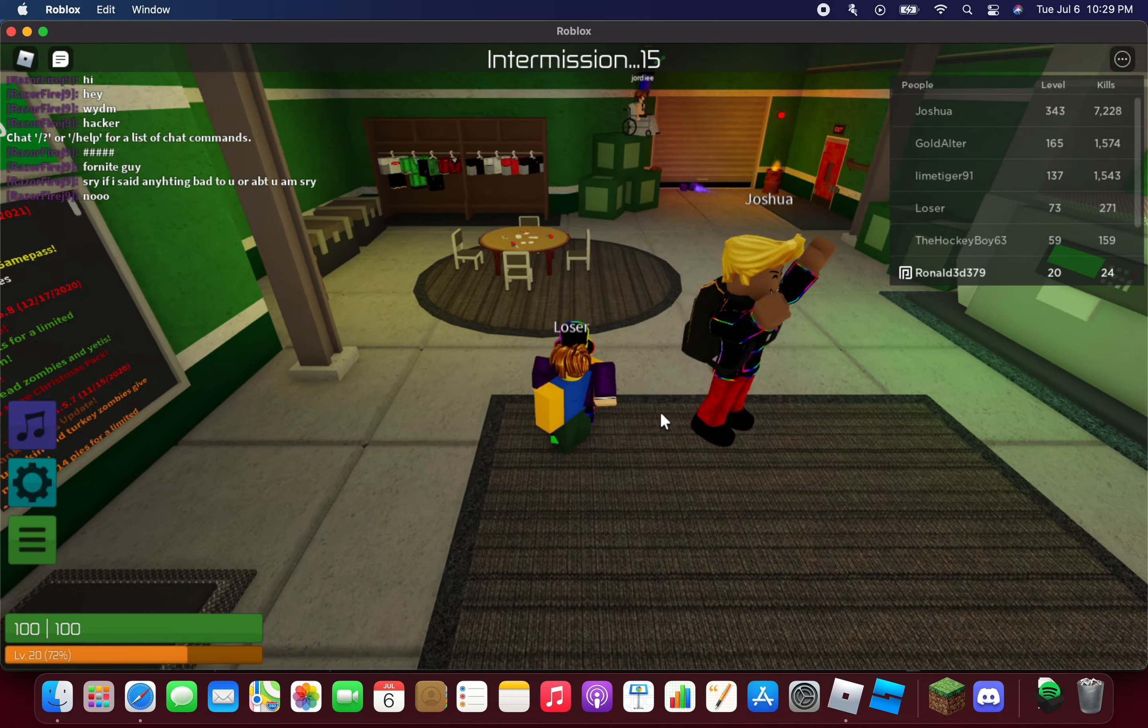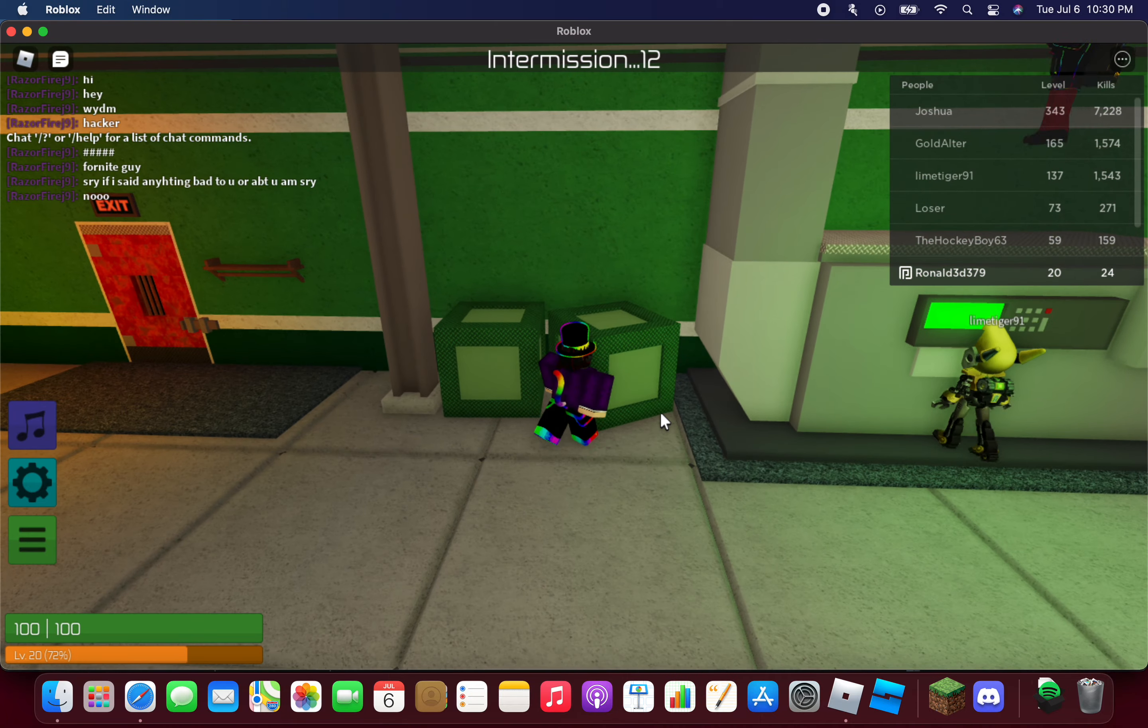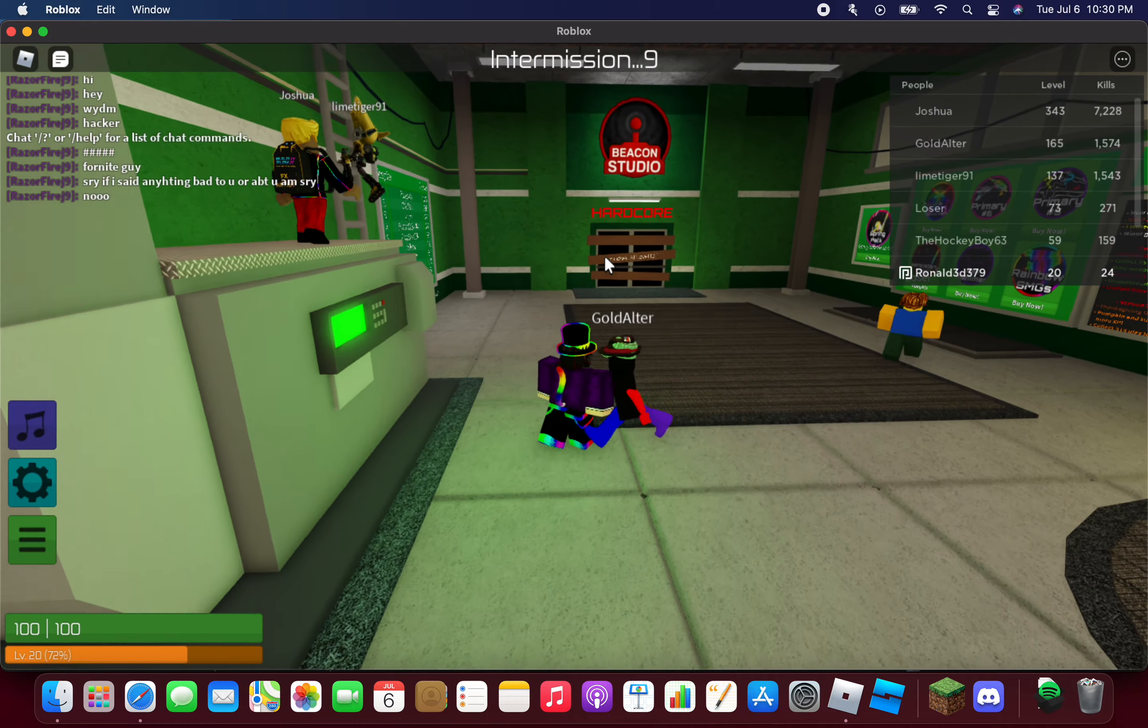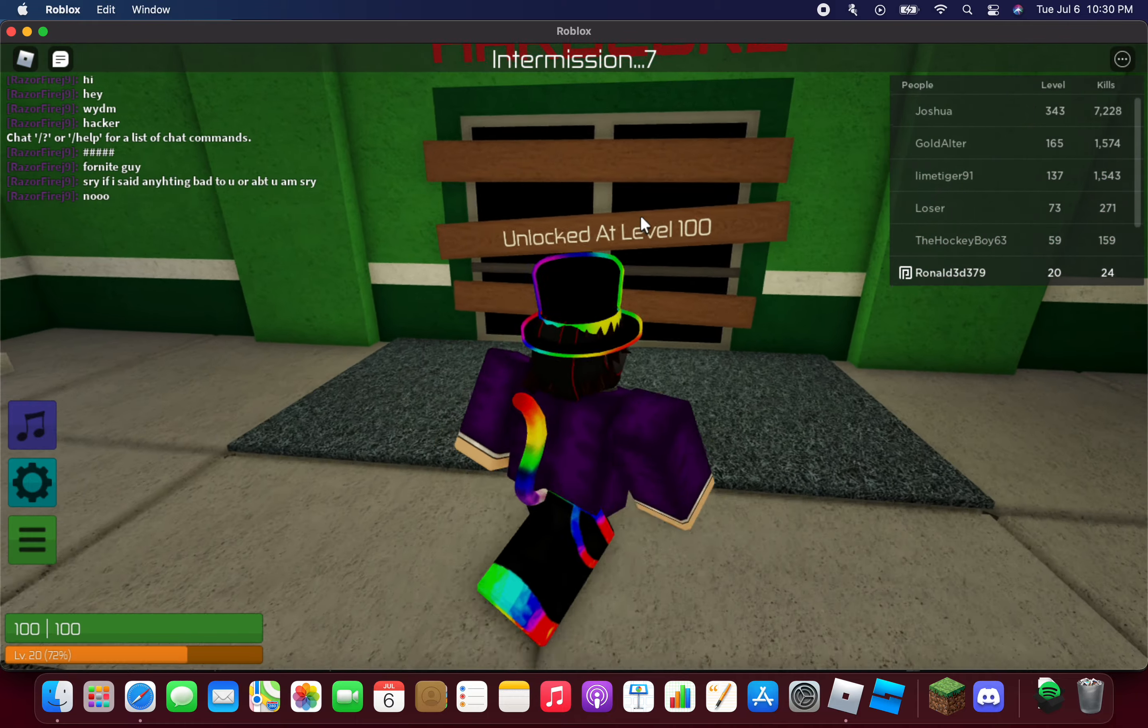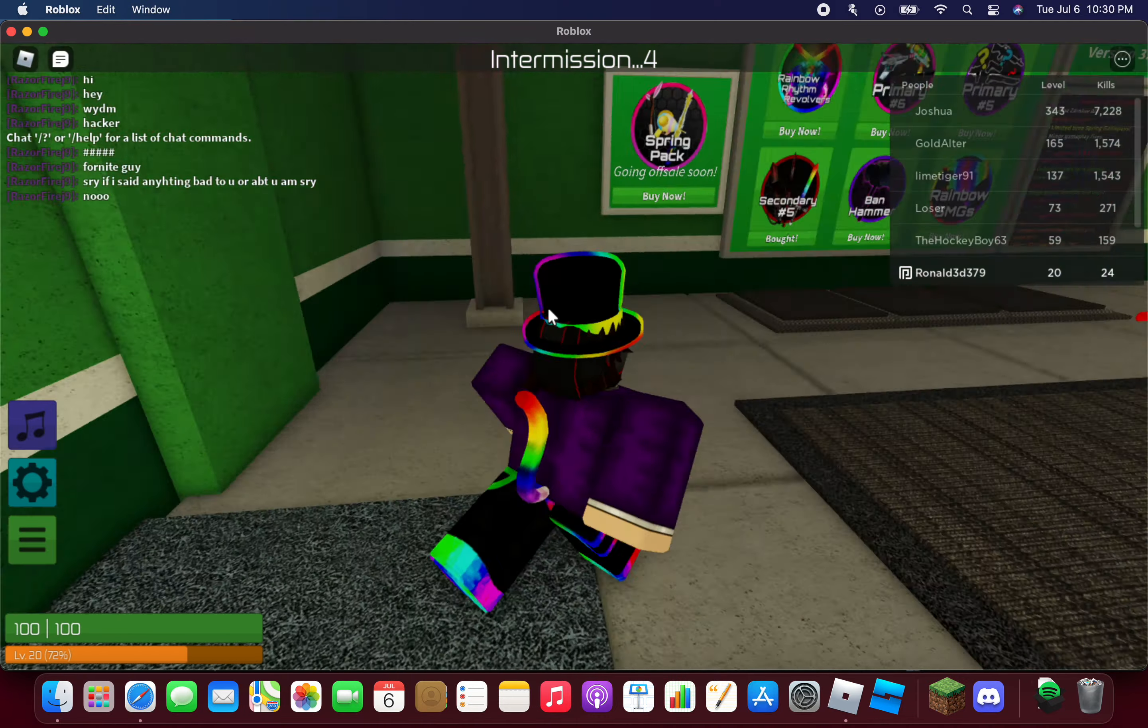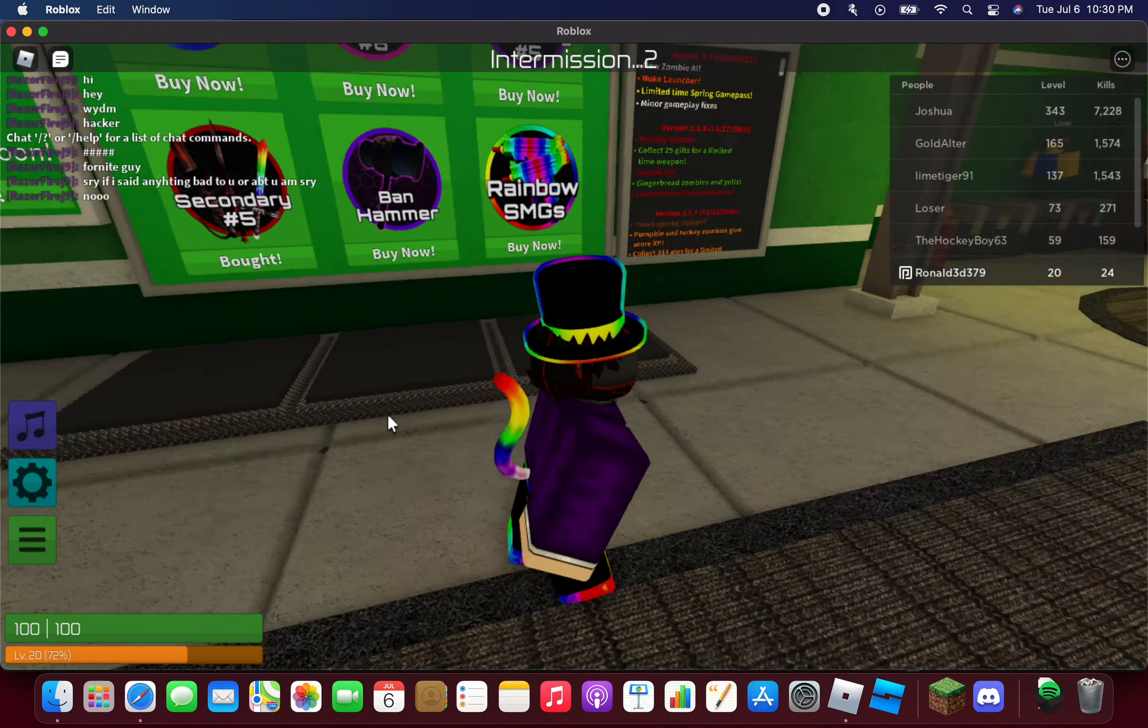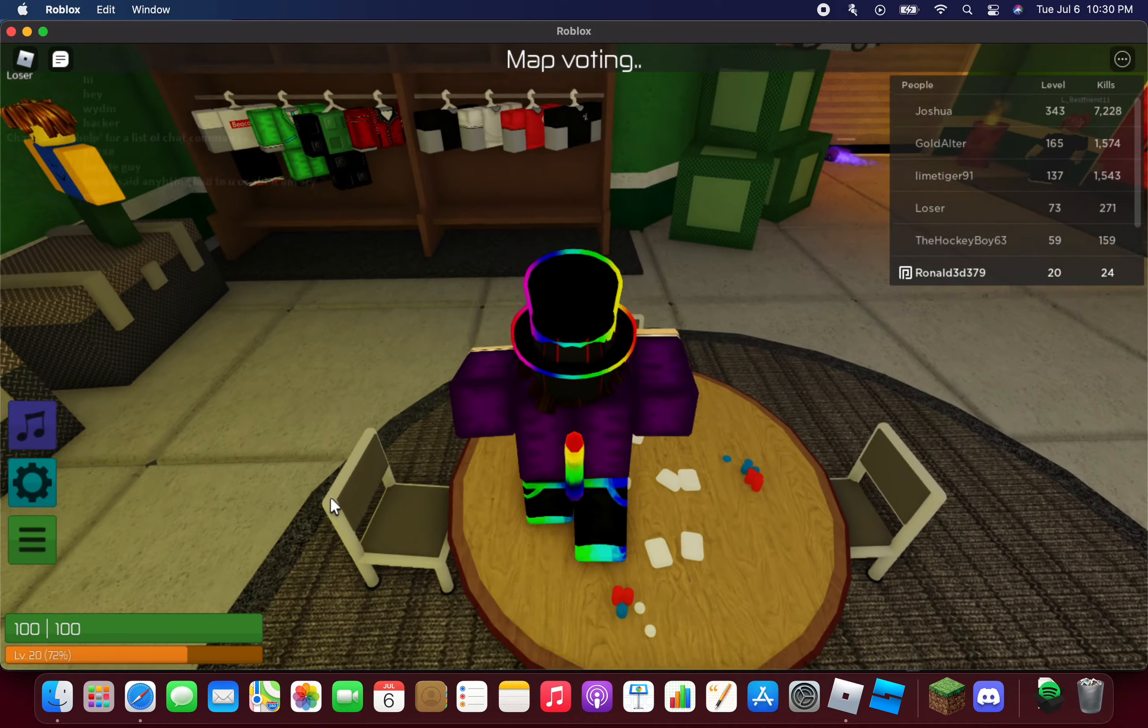Where do I do the intermission? I see hardcore, it says unlock at level 100 and I'm at level 20.